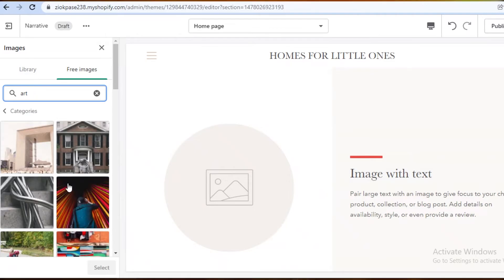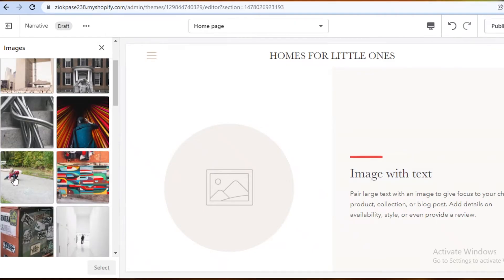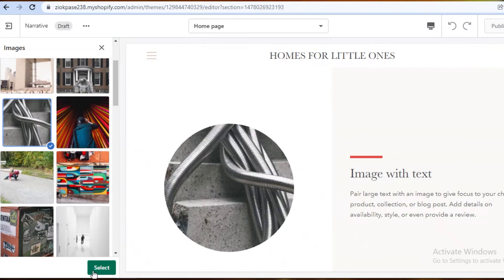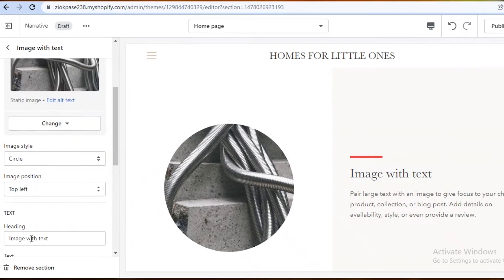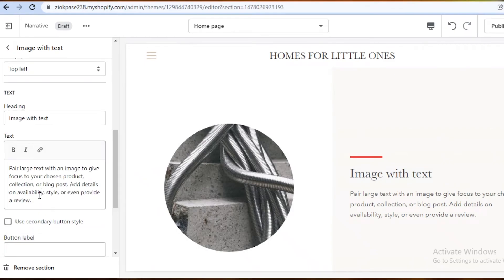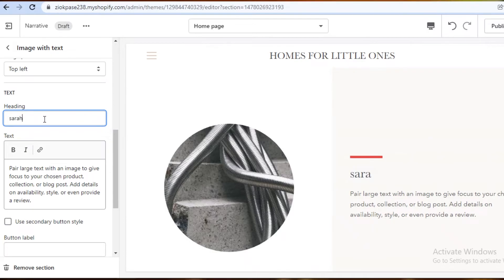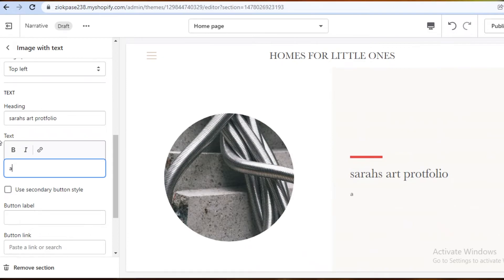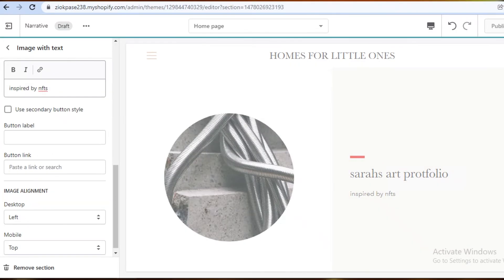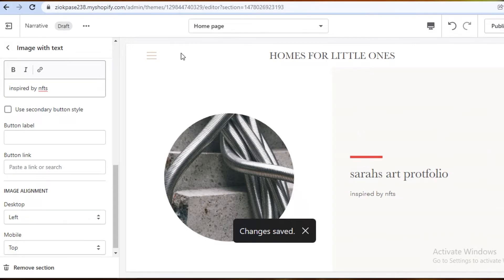I'm going to keep a simple image with a text overlay on the first page. I'll select an image — normally I'd use my own art, but I'm using the free images section here. Then I'll change the heading to something like 'Sarah's Art Portfolio' and add a description about my art. Then I click 'Save'.